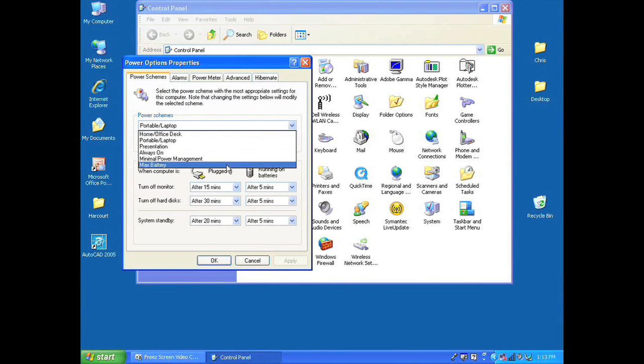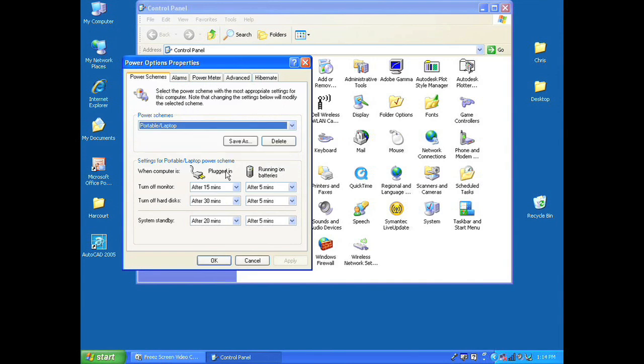There are a few settings you can change while the laptop is plugged in or while it's running on batteries on how the laptop will handle your monitor and hard disks after a period of inactivity.